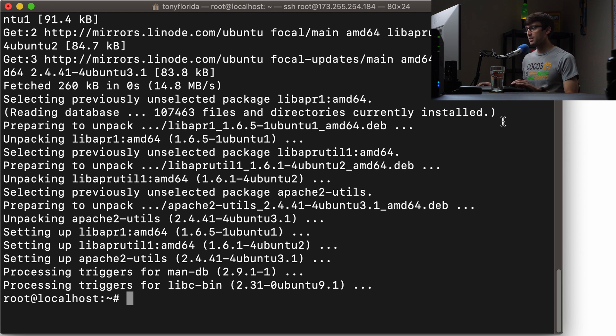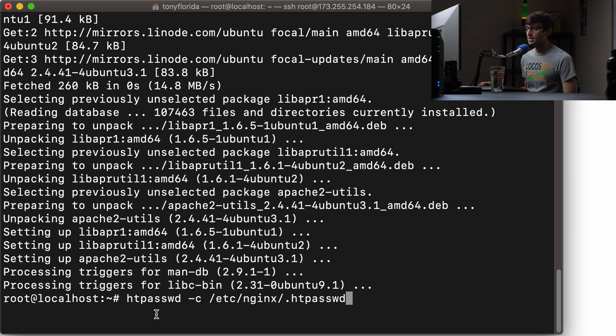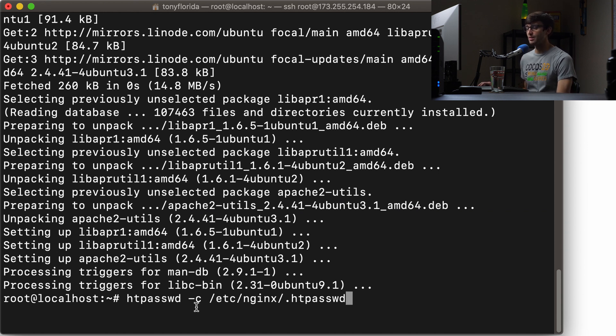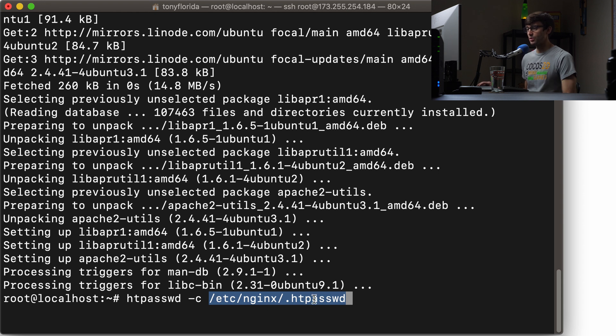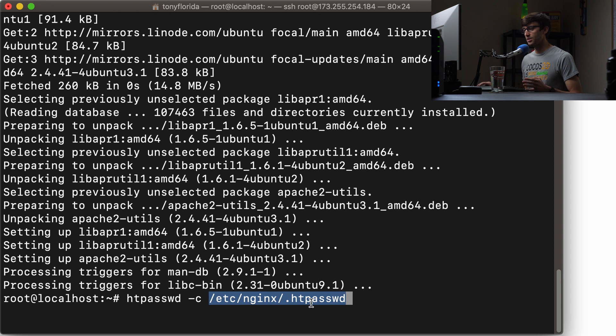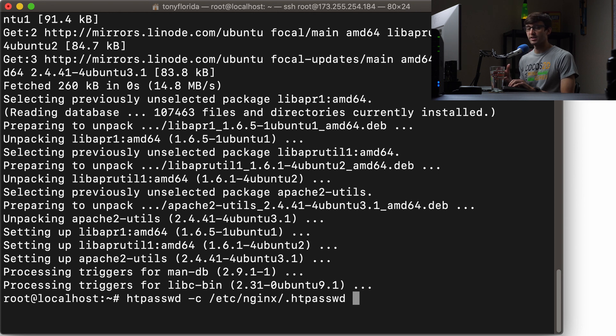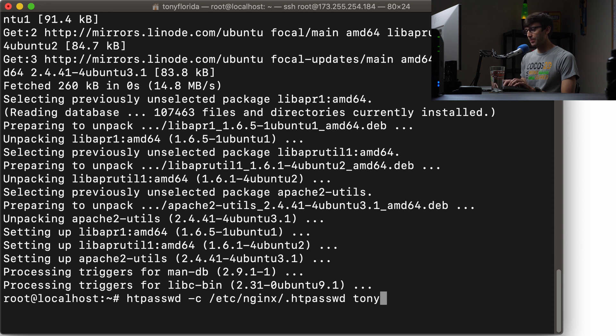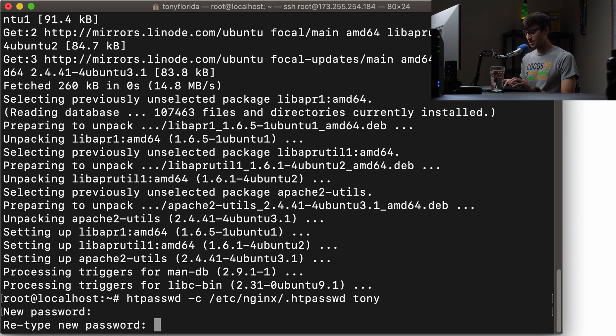So specifically, that is going to be the htpasswd command, which is HTPASSWD, and -c for create, and the directory that we want to create—basically a password database, a username-password database. It's this hidden file that we're going to put in the /etc/nginx directory, and then after that you can type in the user that you want to create. So for this example we'll just do tony—that's the username—and then it's asking us to associate a password with tony. So we'll do teachestech and then teachestech.